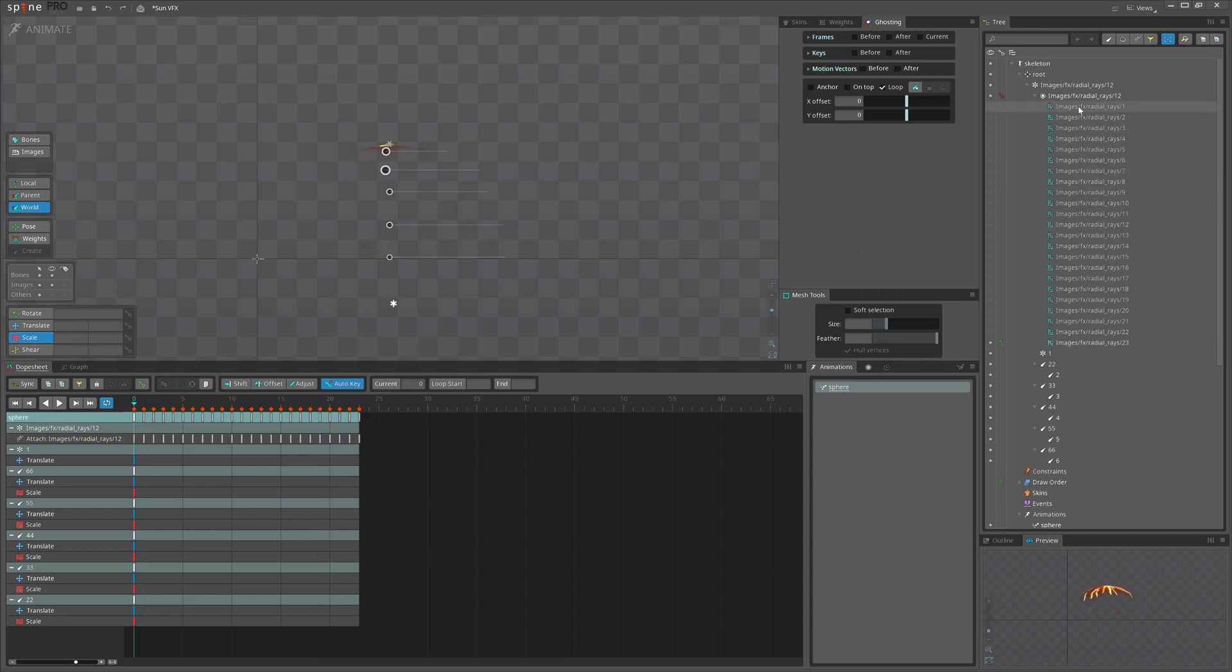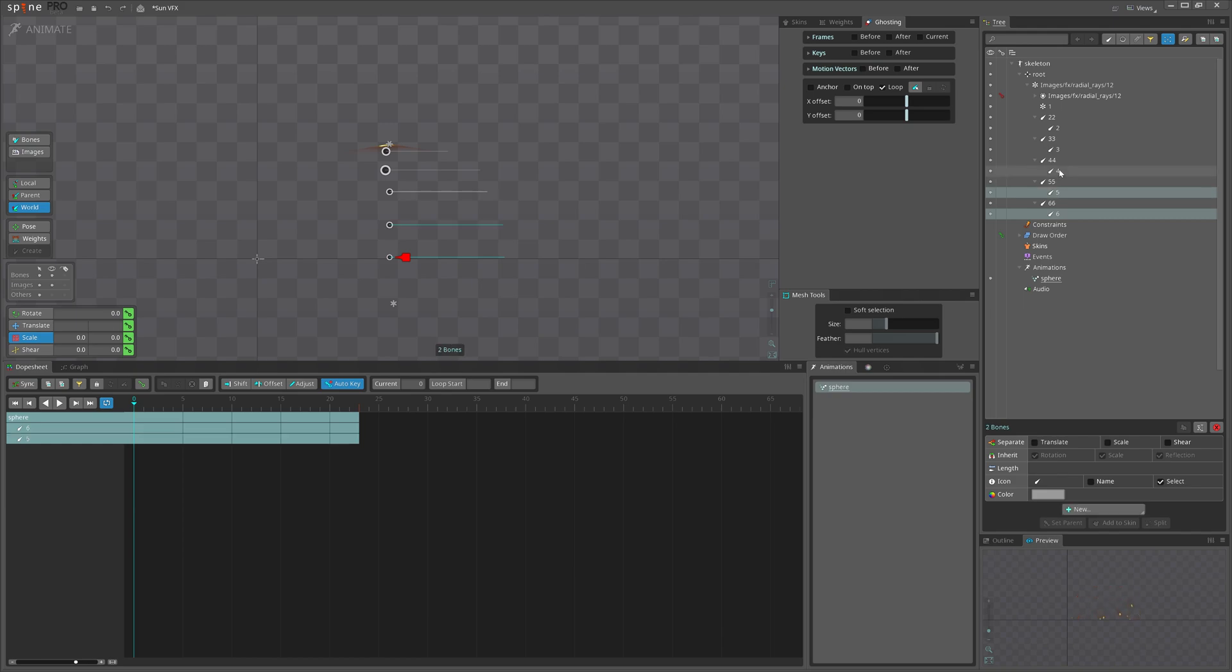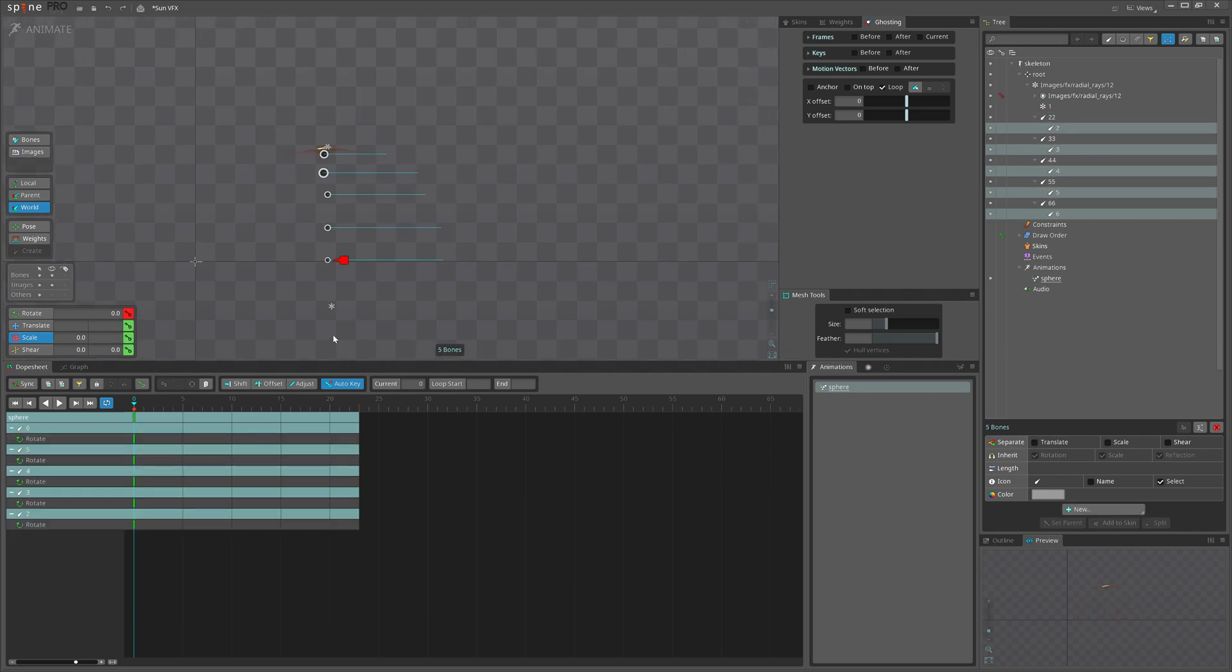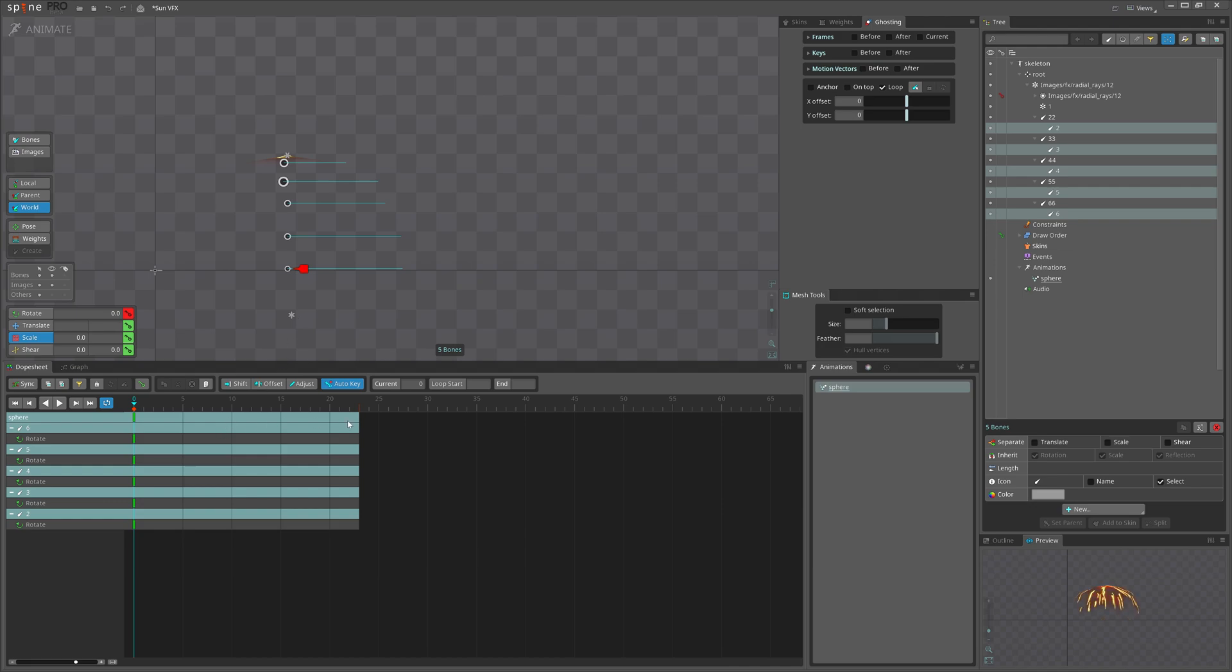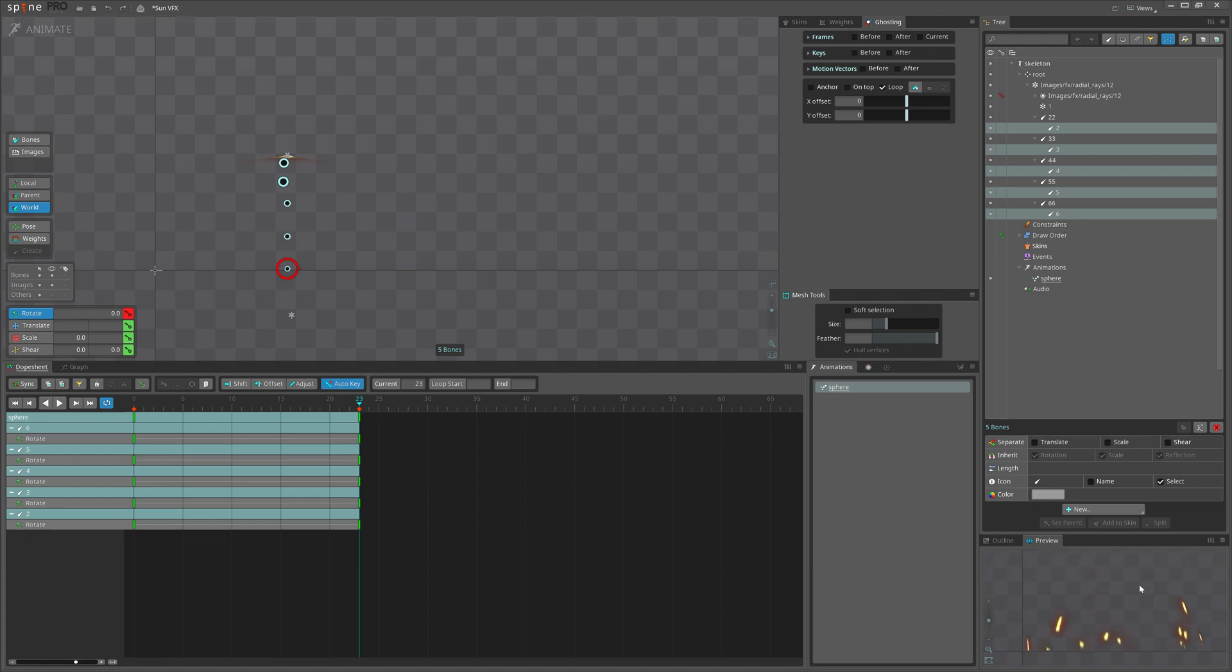And actually I will select all of the inner bones, children bones. Key the rotation, and at the end I will rotate them in this direction. Yeah, I think we can see that in preview they start to rotate.